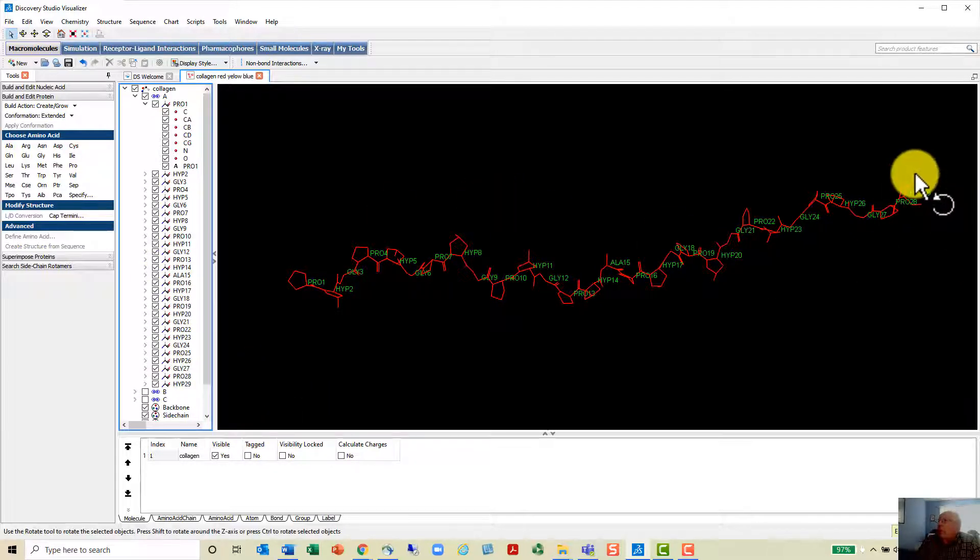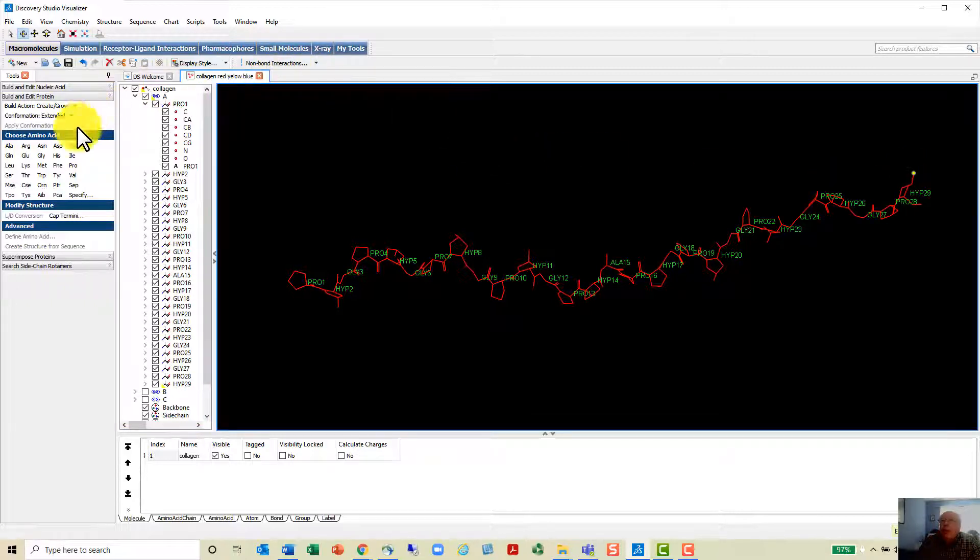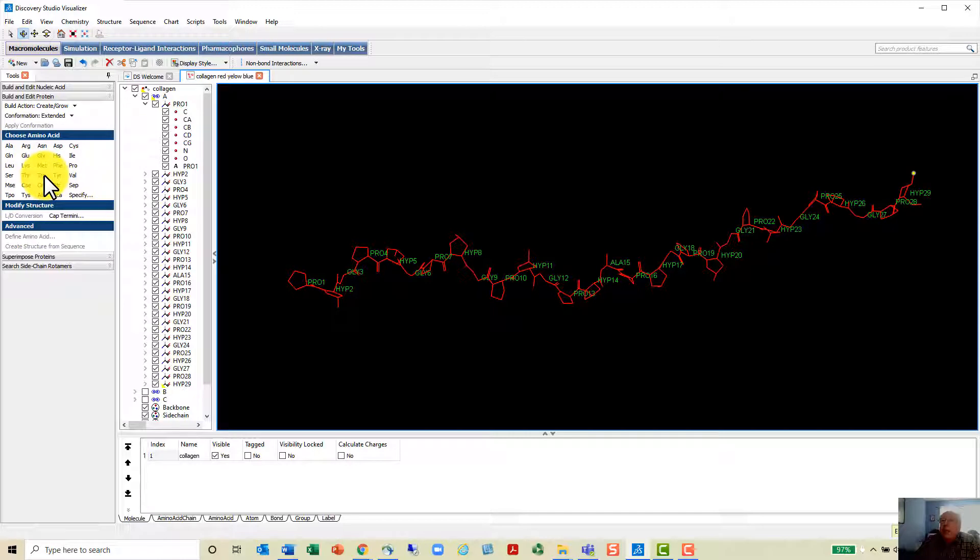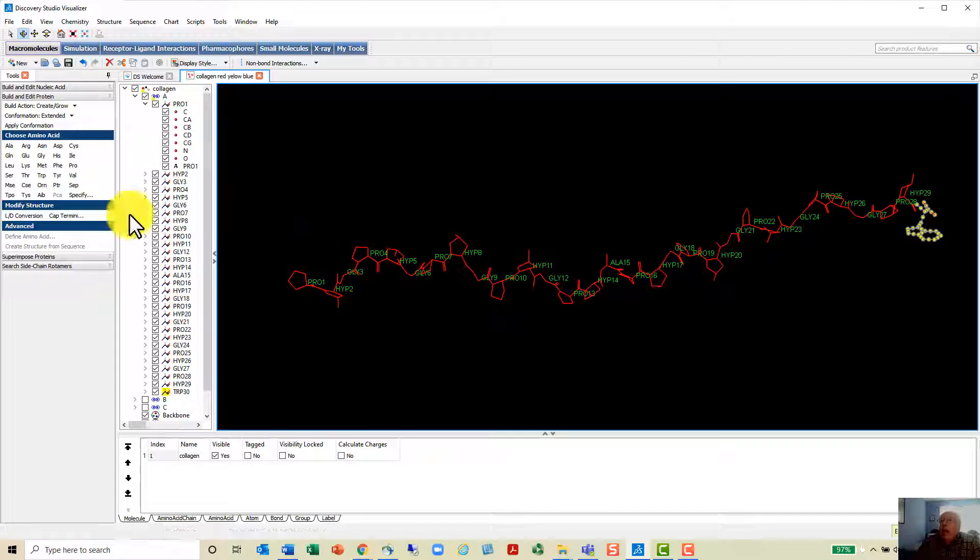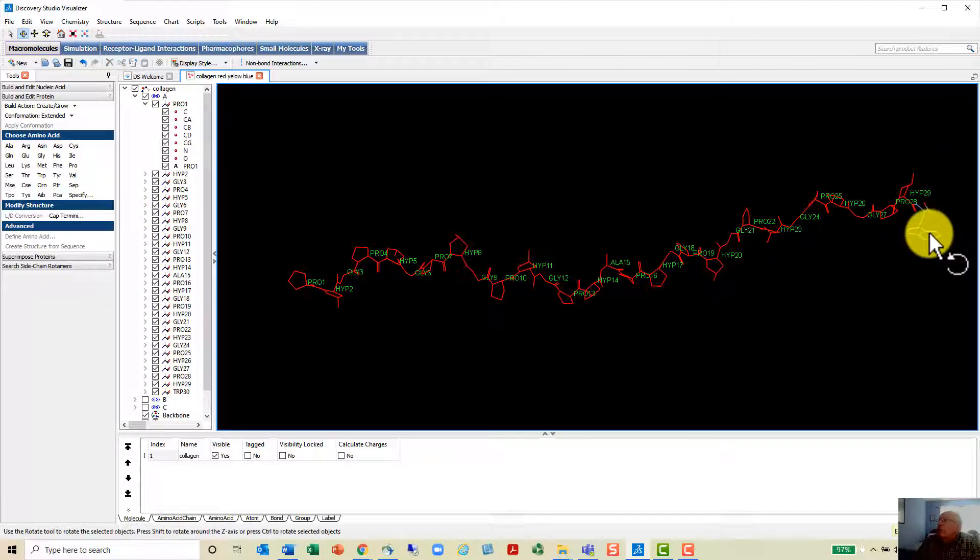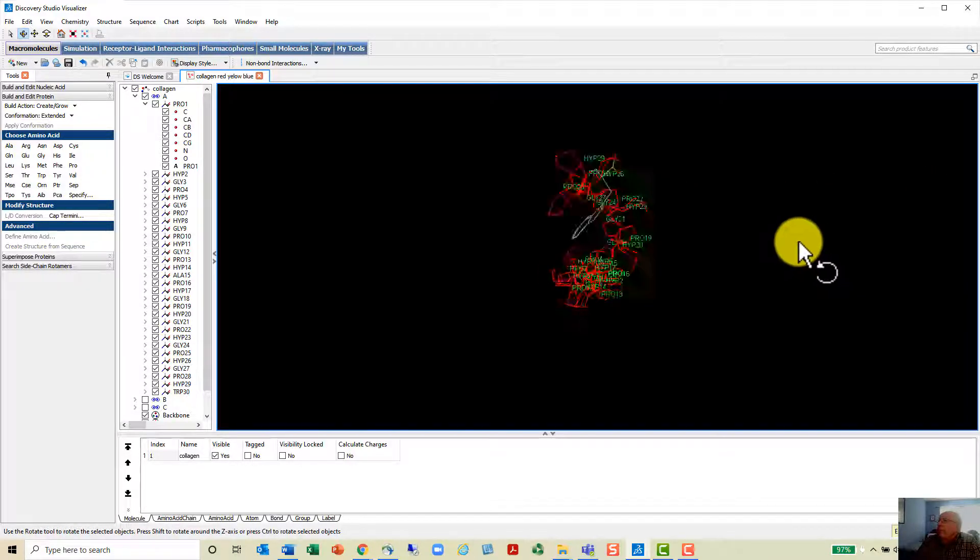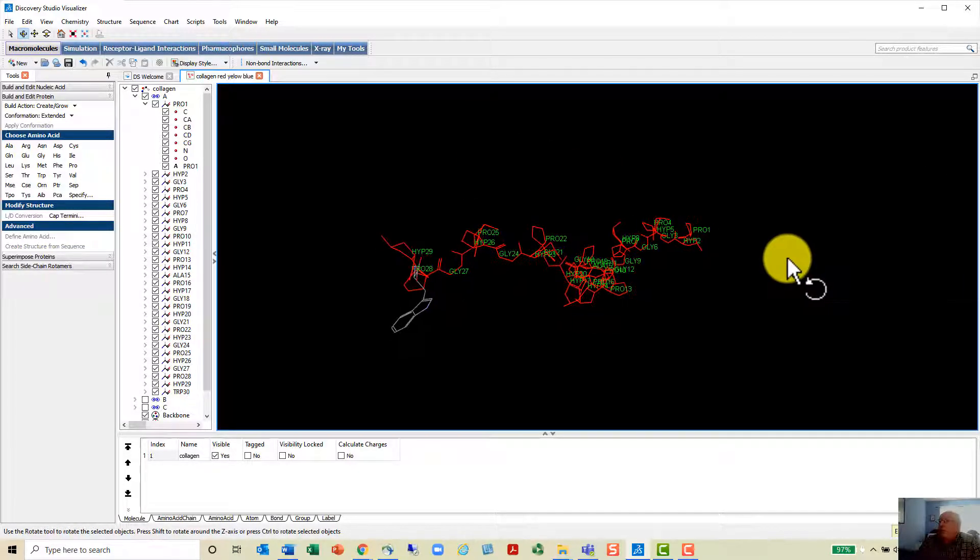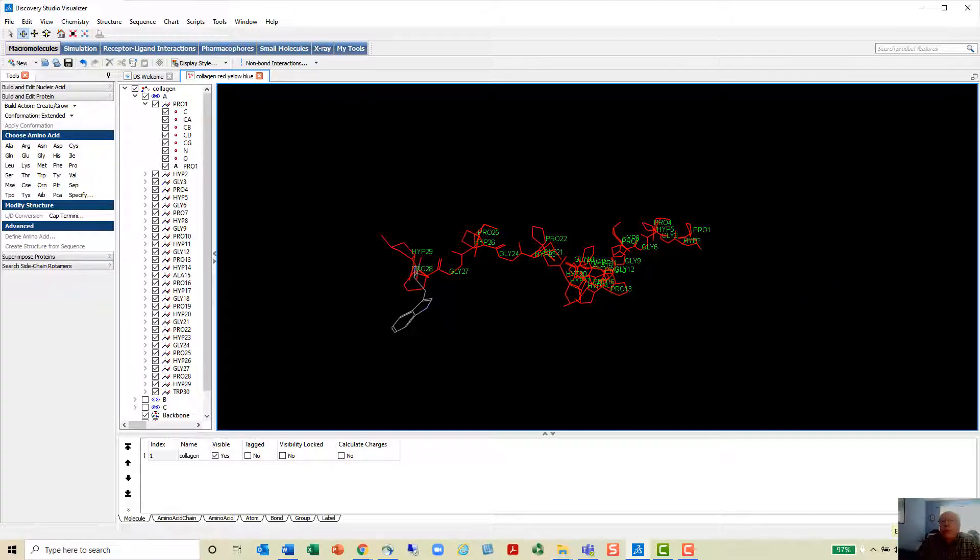You can actually add an amino acid down here. I'm going to add something nice and big like a tryptophan. There's a tryptophan added down here at this end. You can see the ring structure there of that tryptophan. I hope this is helpful to you and take care.